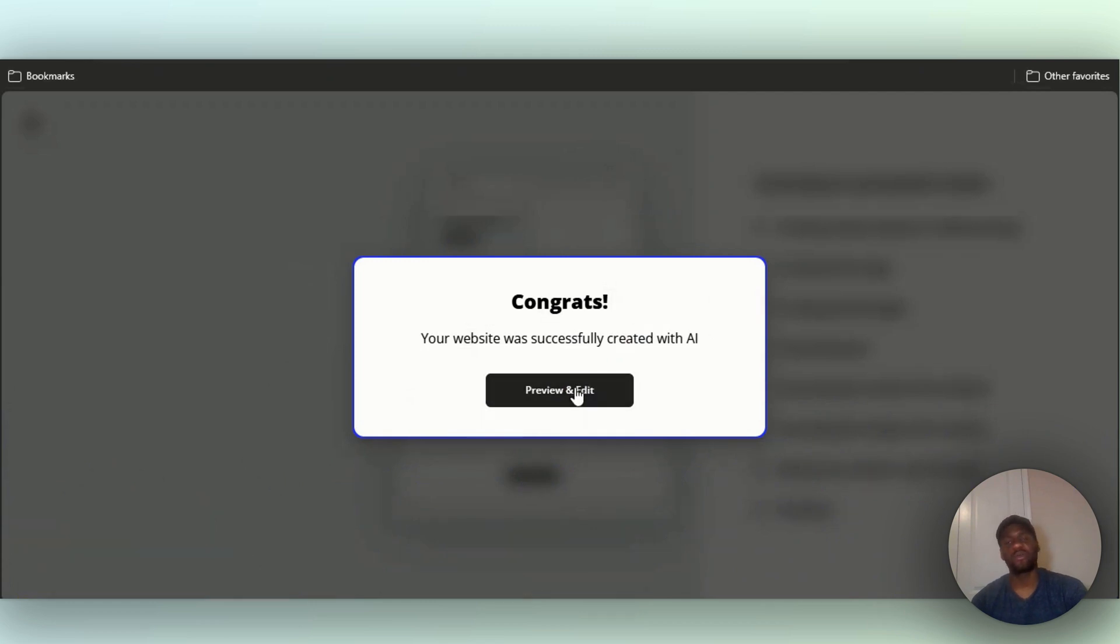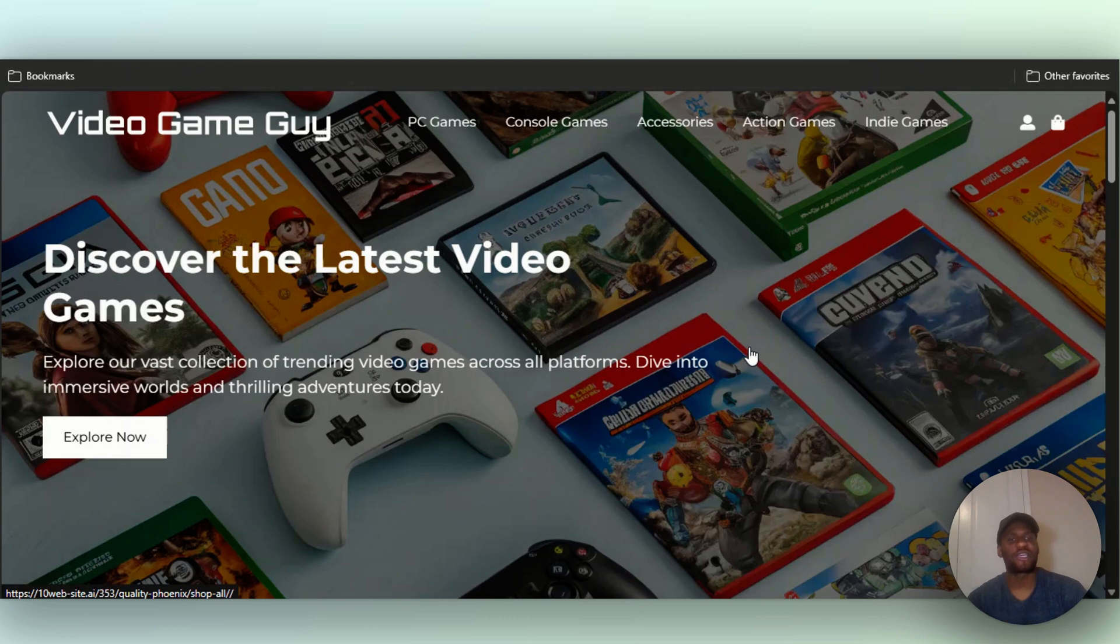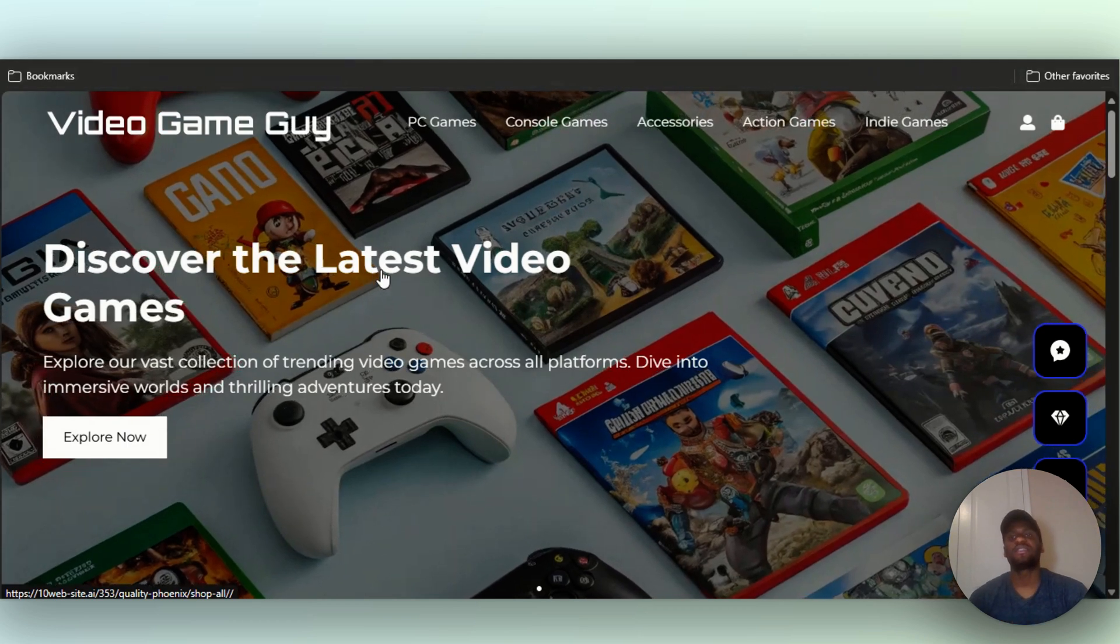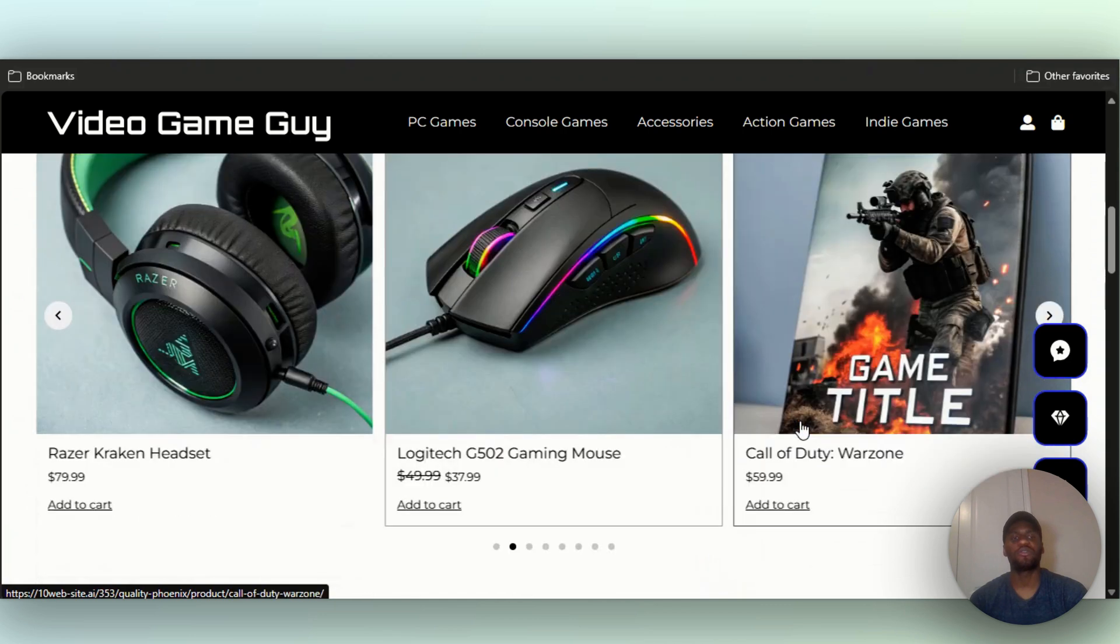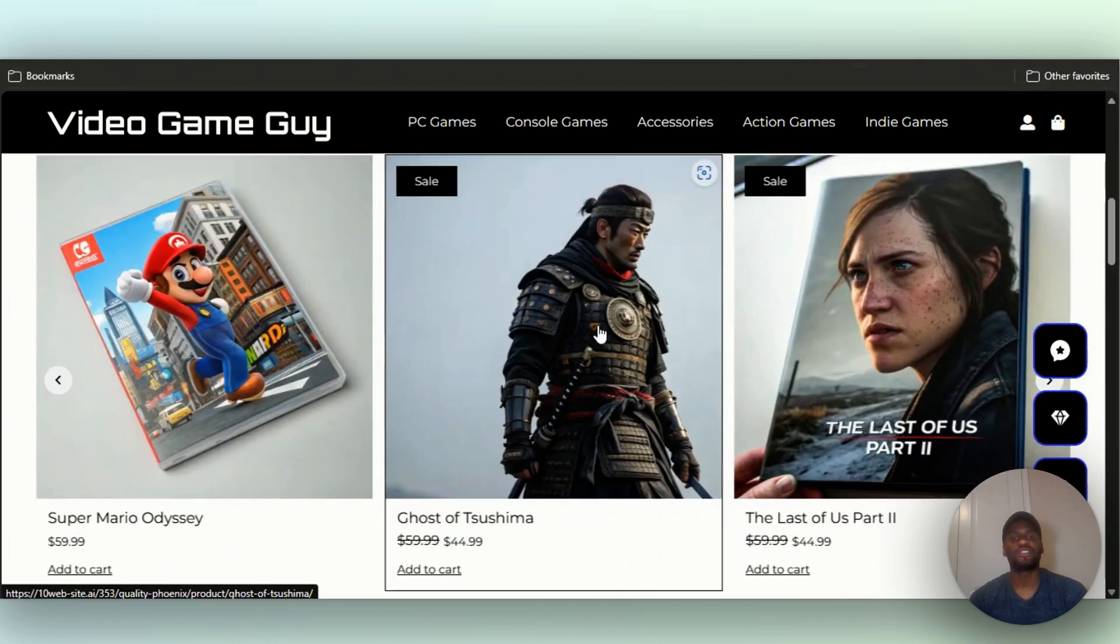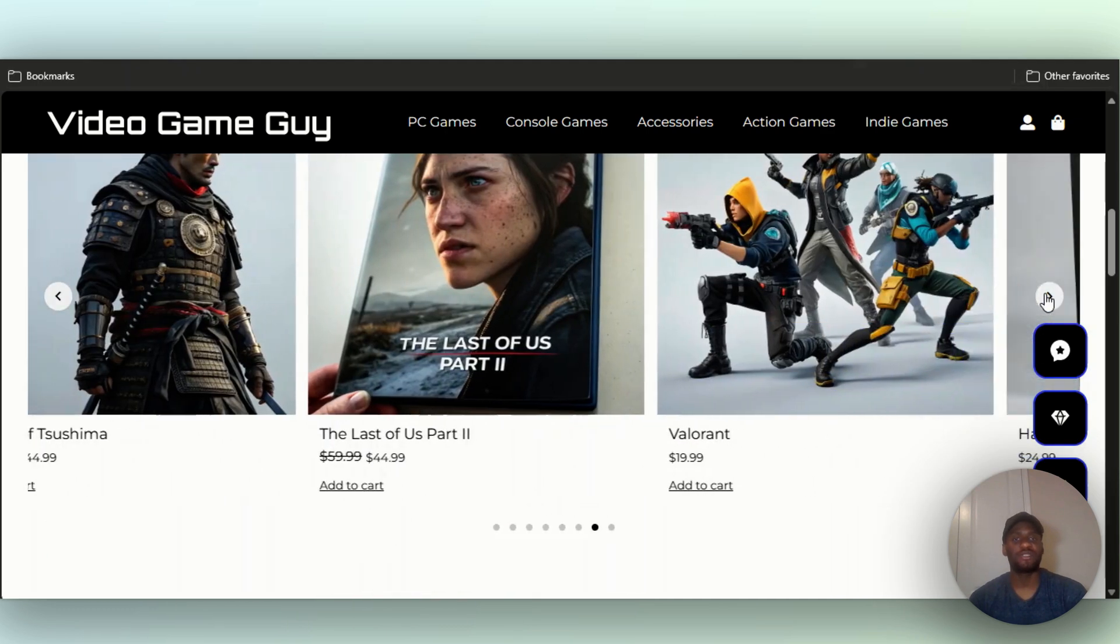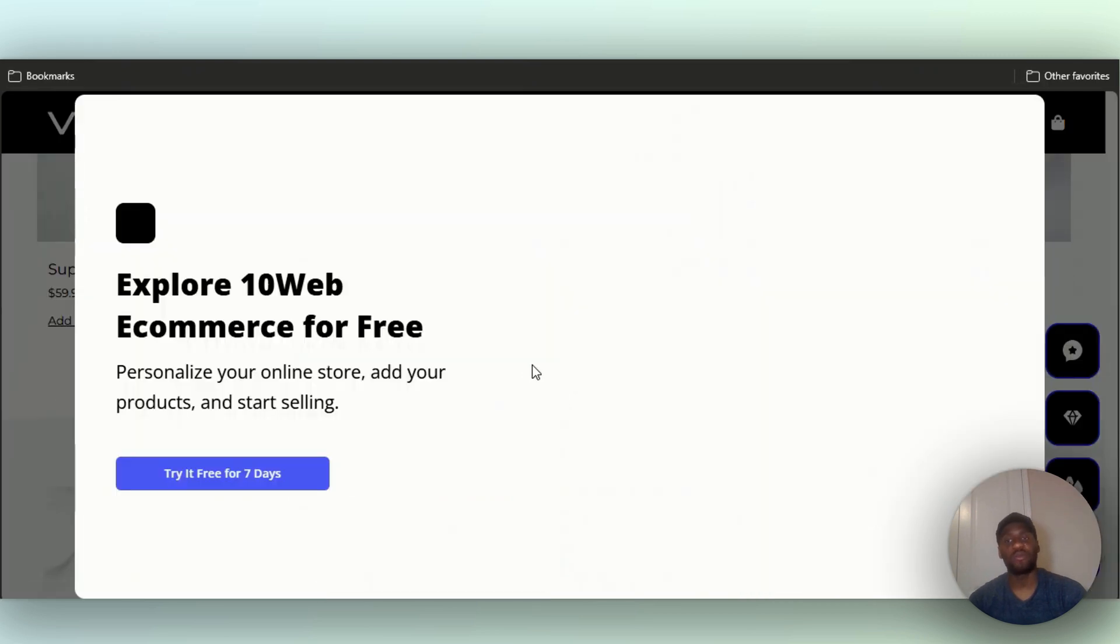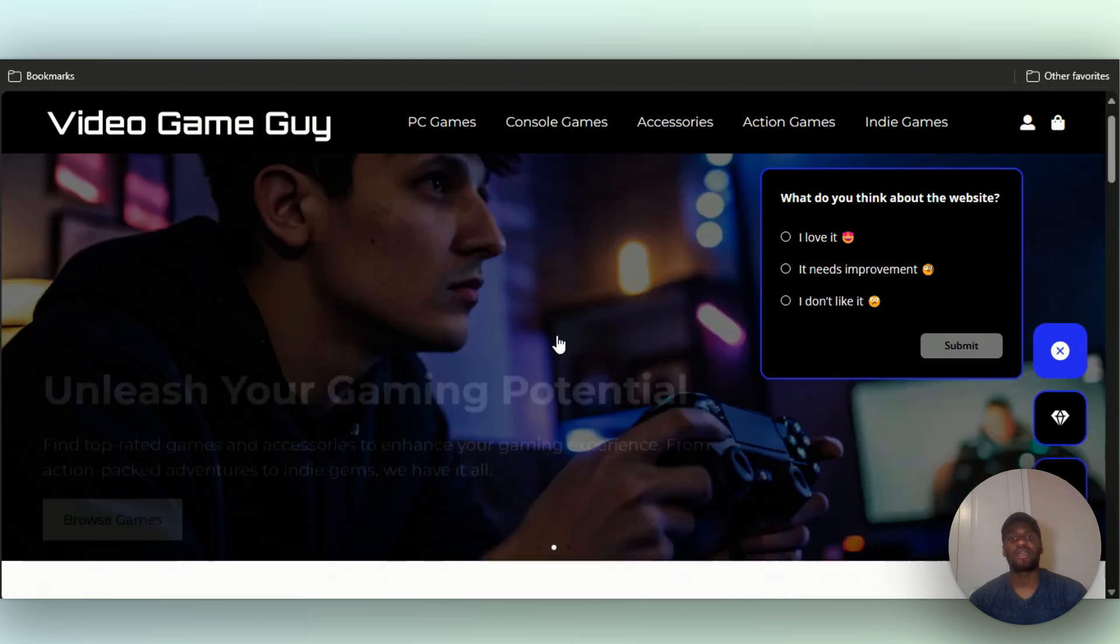Congrats, your website was successfully created with AI. Let's preview the website. This is our whole site: Video Game Guy. Discover the latest video games, explore vast collection. See, it put everything there from console. Look at it right here, almost every single thing you need: Ghost of Tsushima. See how beautiful this is? You got top featured games. This is like a video game website.